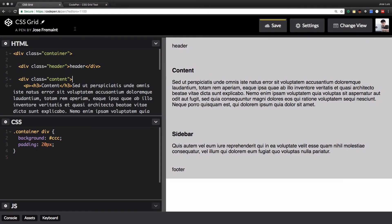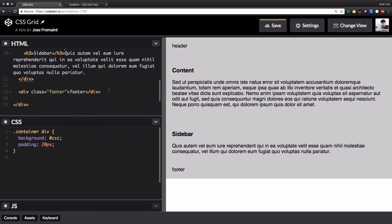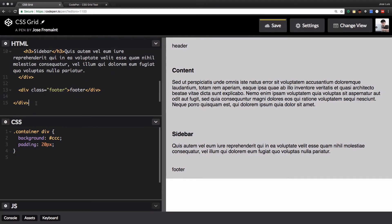All I have here is a container, and inside that container I have my header, my content, my sidebar, and the footer. Then I close the container and add a little bit of CSS which just says all the divs inside the container have a background and a little bit of padding — 20 pixels. And this is the result.